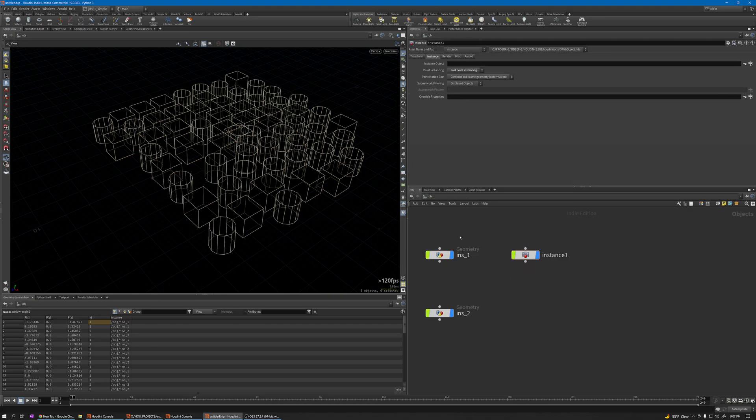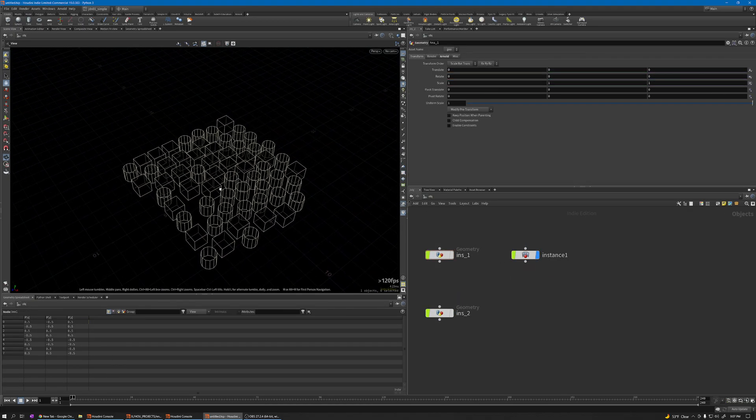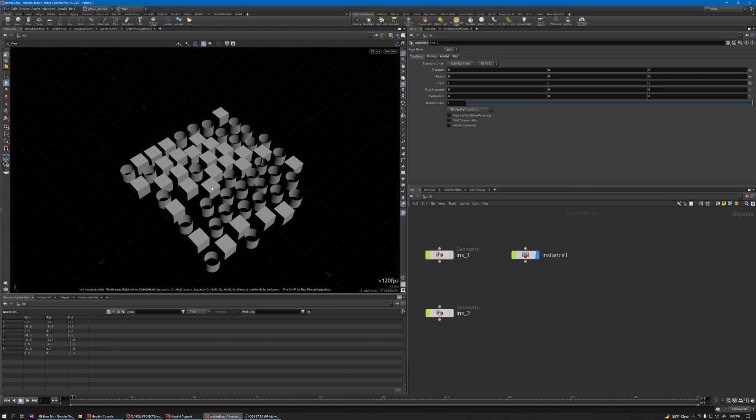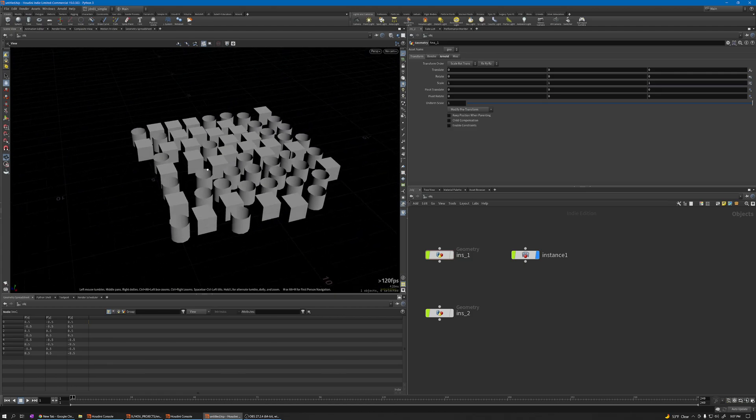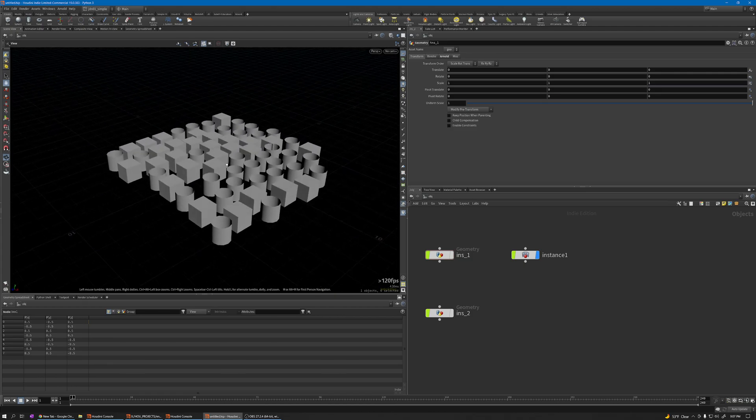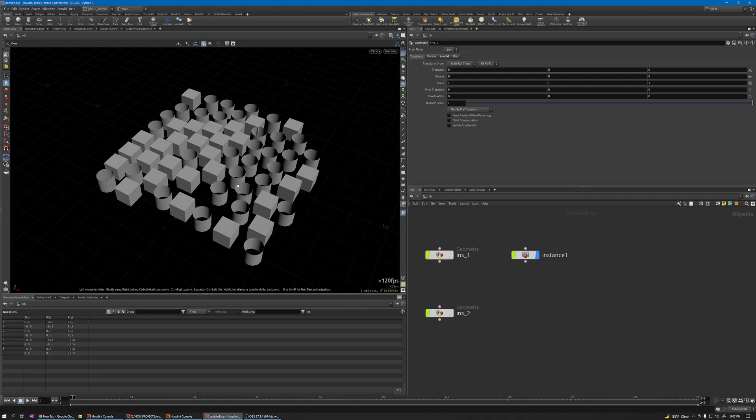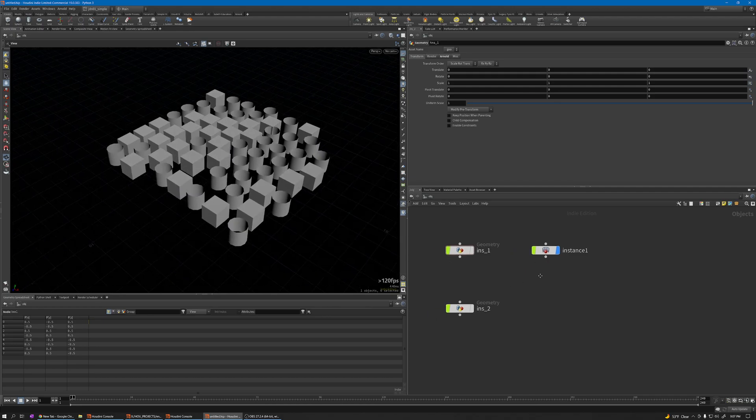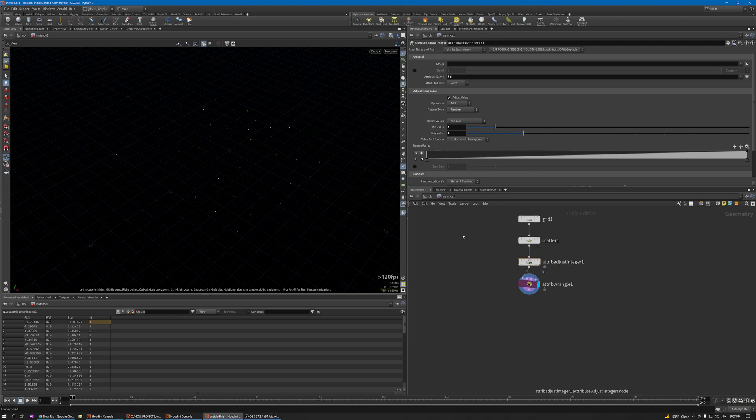Let me hide this instance. Now you can see we have the scattered instance geometry at these points. Now I need to create an ID attribute and copy this node for each one of these, giving it the ID number.